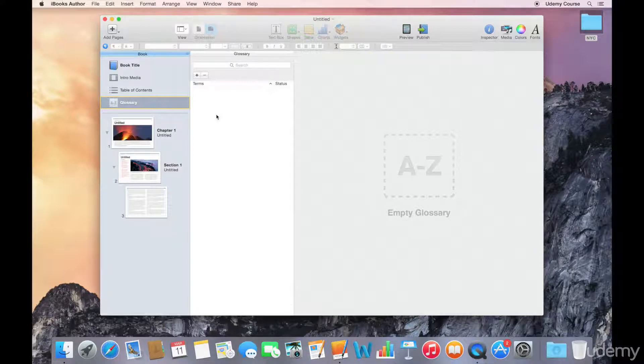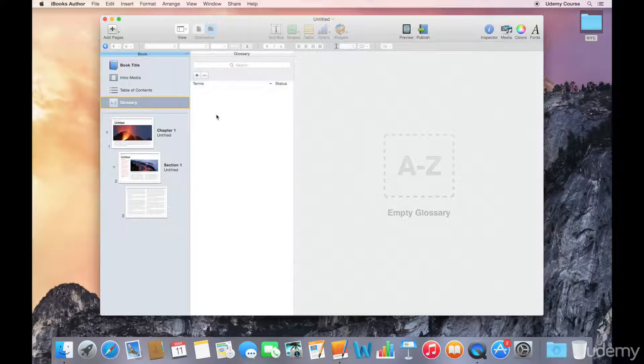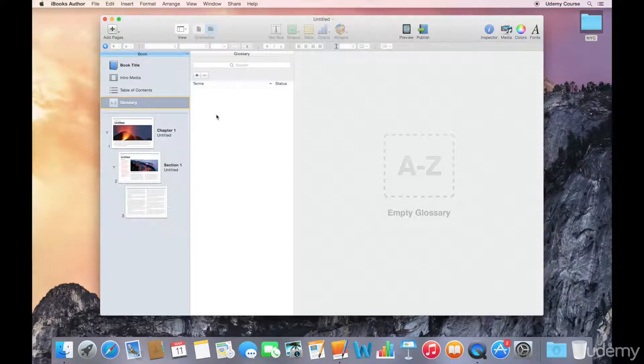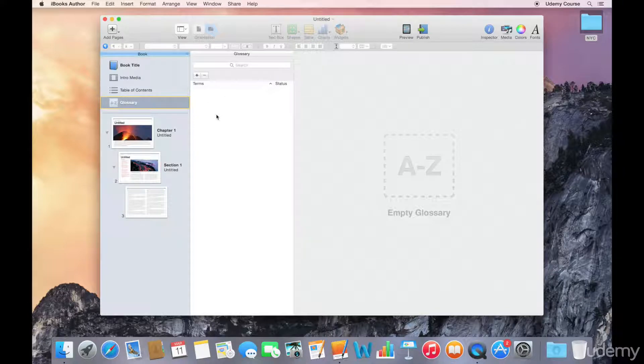If you do add items, your readers will be able to use the glossary, and they'll even be able to use the glossary terms for automatically generated flashcards that iBooks Author creates for you.